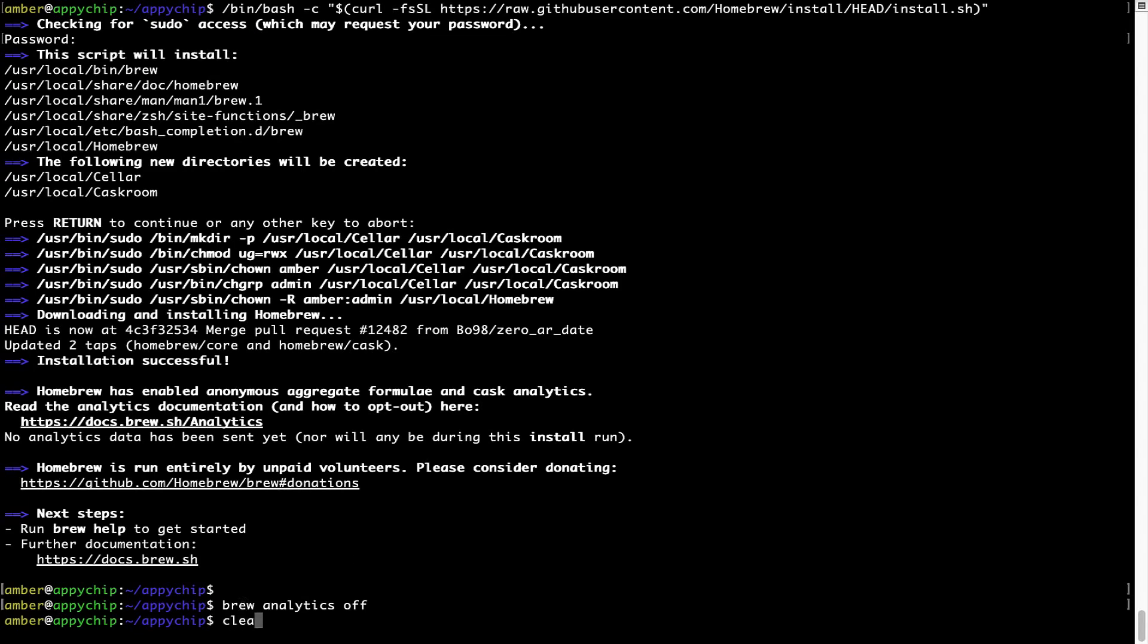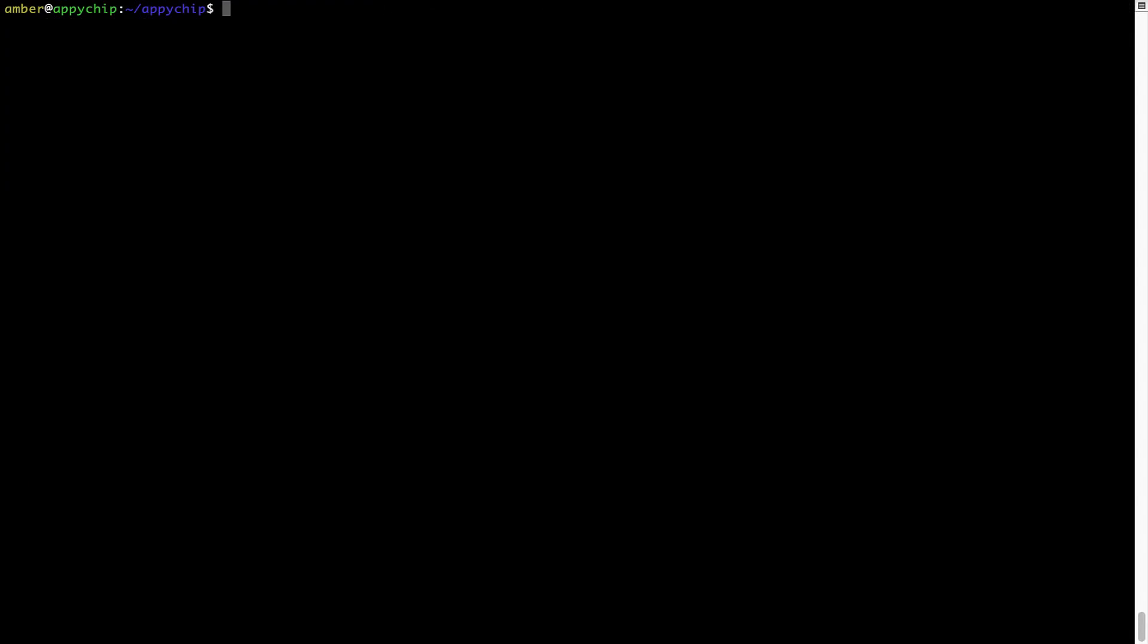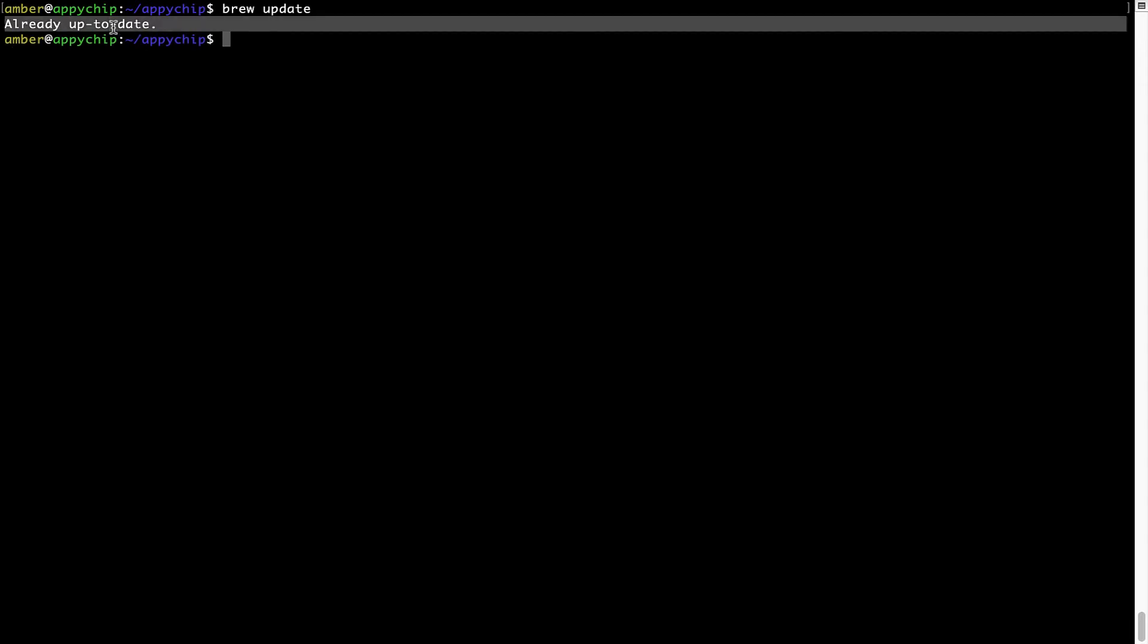Now let's update the package database locally by pulling the metadata of the latest packages on a local Mac from the central Brew repository. This should typically take less than a minute to complete depending on your internet connection speed. To do so, simply type the command brew update and press Enter. As you can see, my local Brew database is already up to date because I just installed Brew on my system.